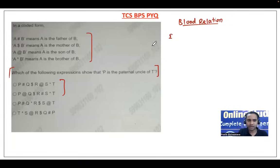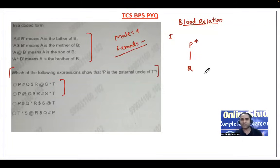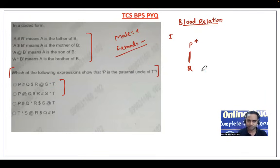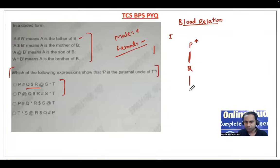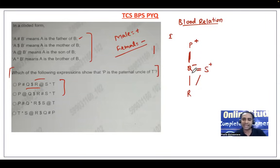Checking option 1: P hash Q means P is father of Q. Q dollar R means Q is mother of R. R at S means R is son of S, so Q and S are husband and wife. S star T means S is brother of T. Here P is the father of T, not the uncle — so option A is eliminated. For option 2: P at Q means P is son of Q. Q dollar R means Q is mother of R, so P and R are siblings. R hash S means R is father of S. S star T means S is brother of T.